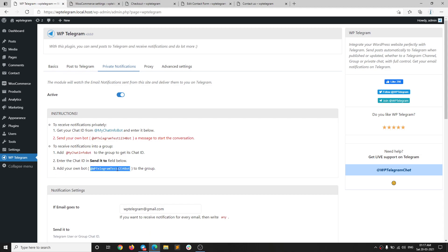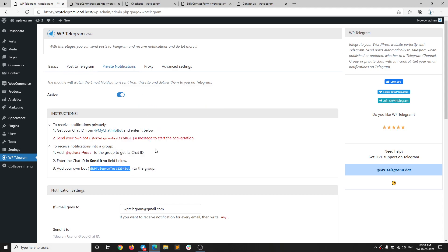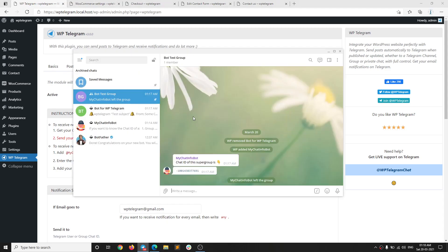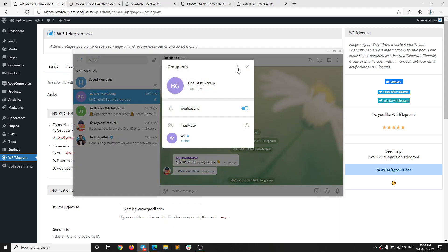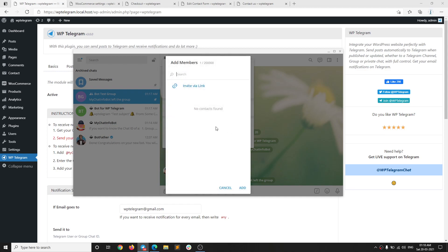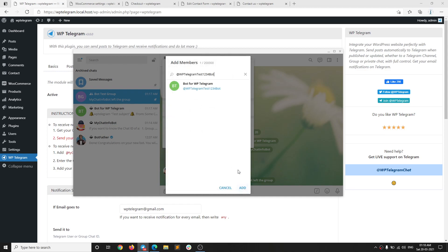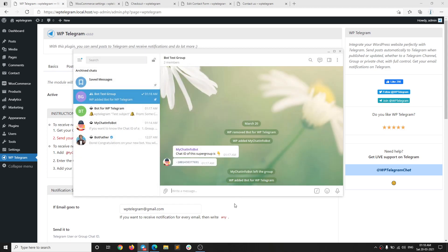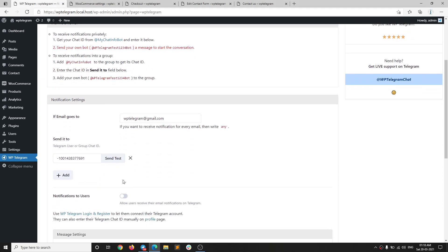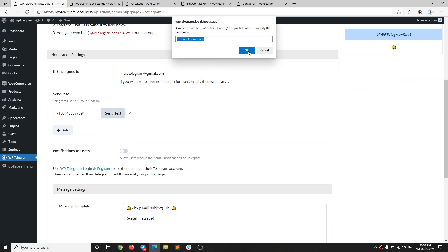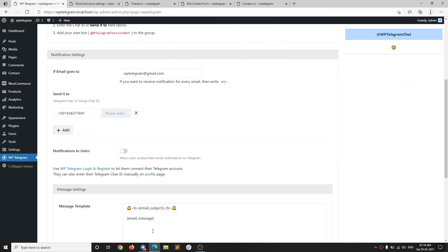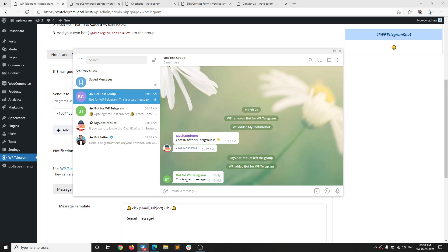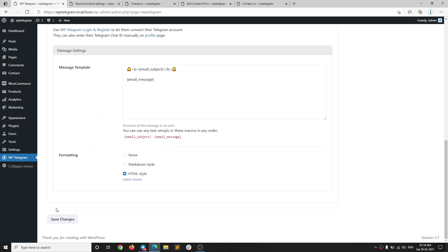There's one more step — you need to add your own bot to the group as well. Copy the bot's username, then add it as a member to the group. Click Add — the bot has been added to the group.